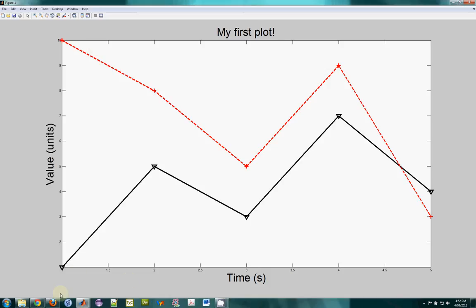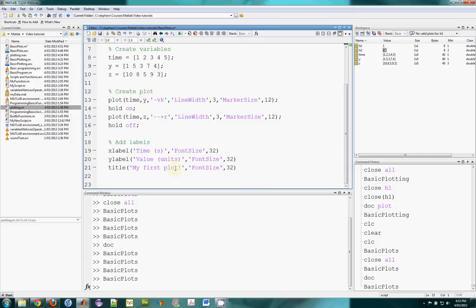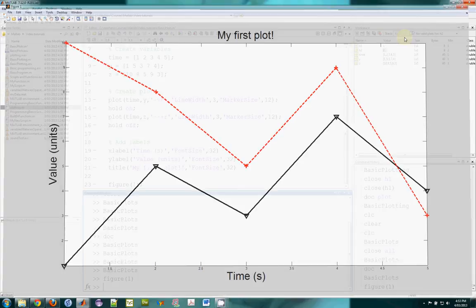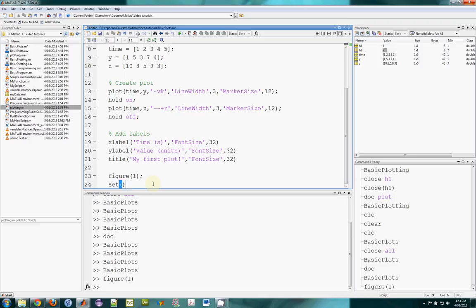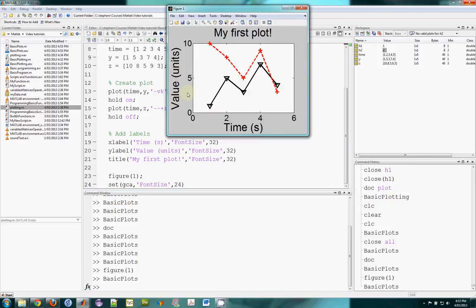We still see that the x tick labels are a little bit small, so let's make those bigger. The way to do that is a little tricky. The first thing we need to do is grab the focus of the figure — I'll type figure one, which pulls it to the front. Once it has focus I can use the set function with get current axis, gca. Get current axis gives me the pointer to the figure axis area, and set will set its properties. I'll set font size to maybe 24. Now the x and y tick labels are much bigger.